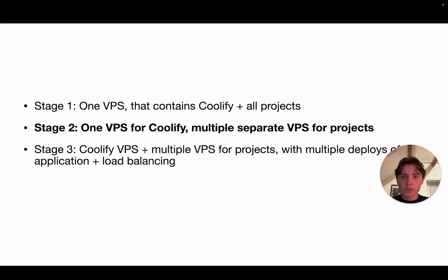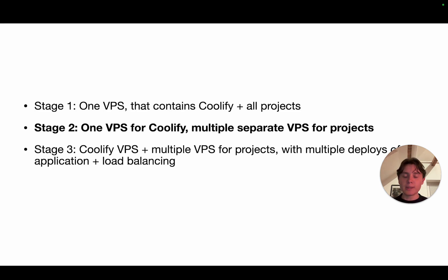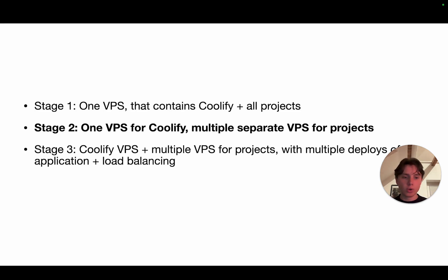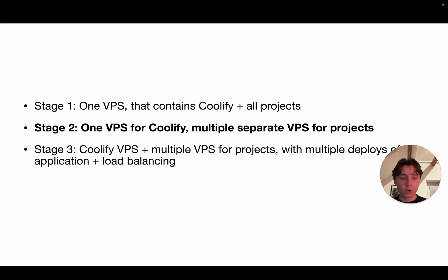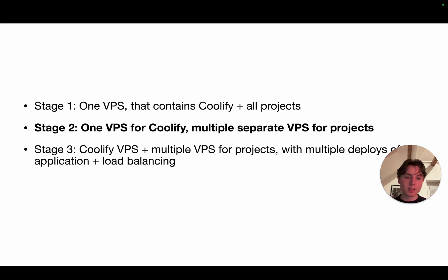In the last video we talked about the most basic form, so you have one VPS where Coolify runs on and you add all the projects that you want to run on the server in one instance. Now today we are taking things to the next level. We are deploying one VPS for Coolify and then we can actually add multiple separate servers where we can put our projects and manage them all from one single instance. There's also a third stage where you have the same structure but you also have a load balancer in front that allows for horizontal scaling. But let's focus on stage two now and get started.